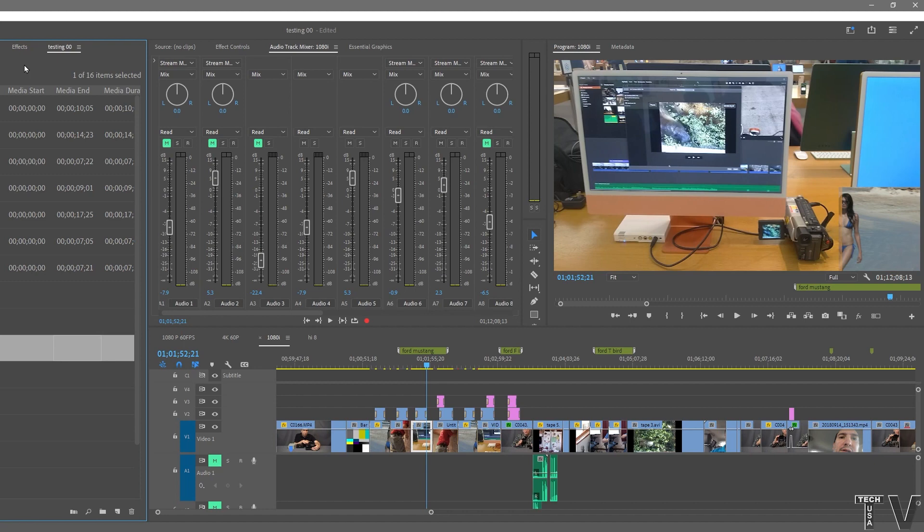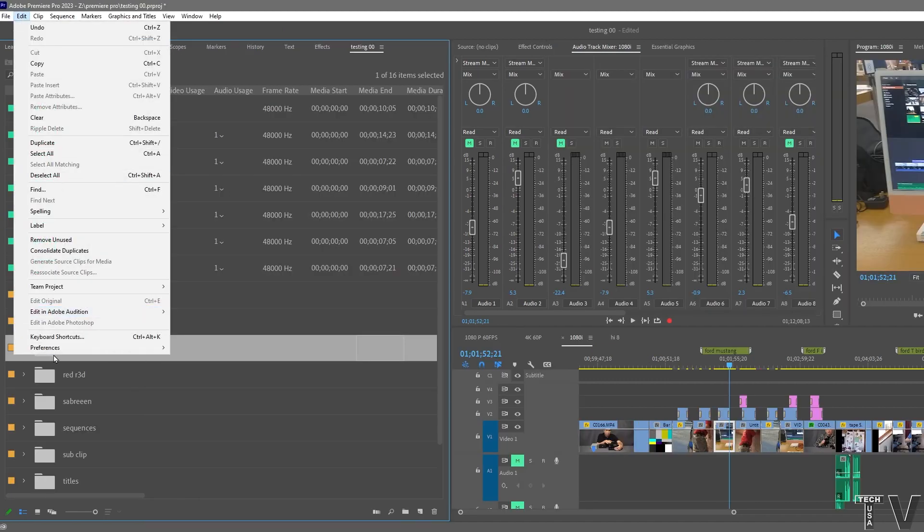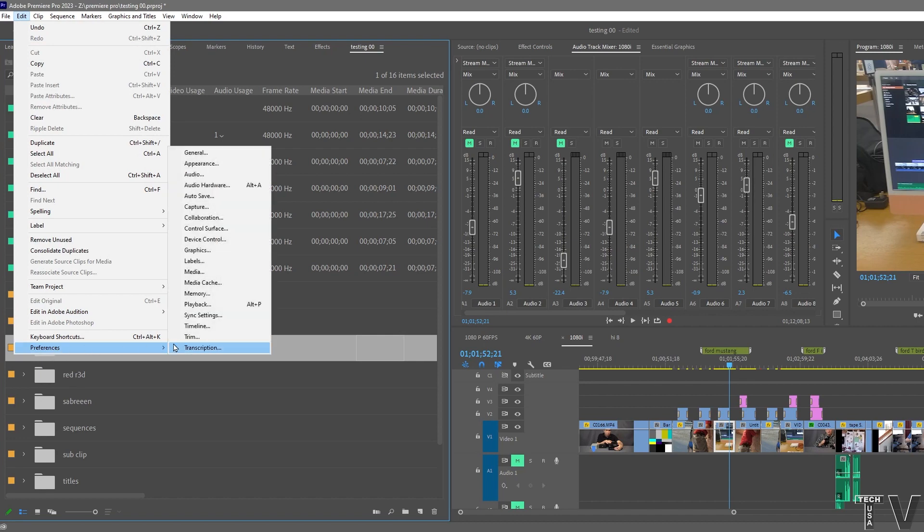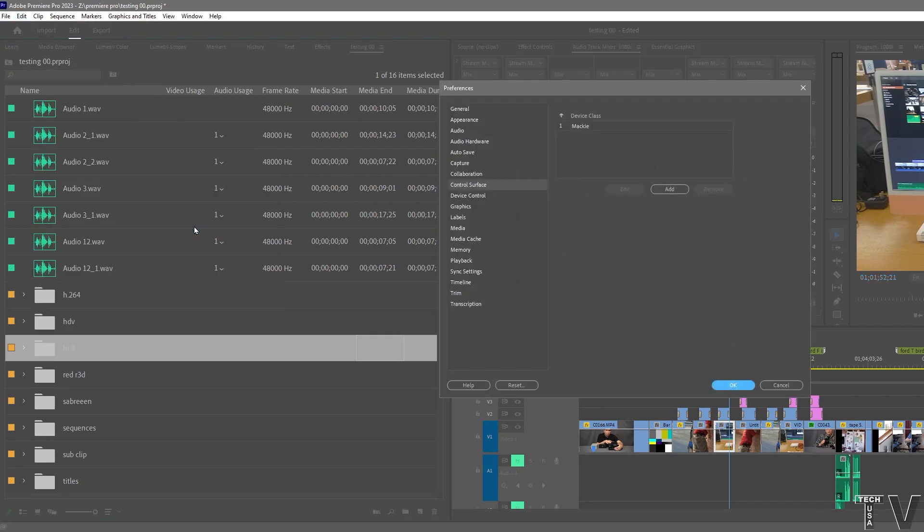Using a control surface with Adobe Premiere Pro is super easy. You go to the menu bar, select Edit, scroll down to Preference, and then select Control Surface.